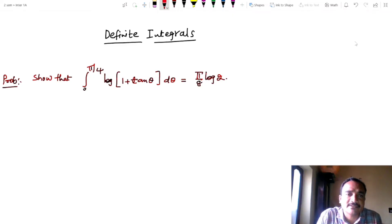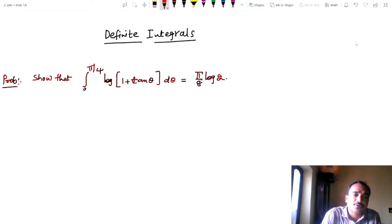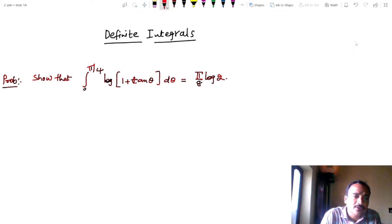Hi friends, this is Sreenivas, lecture in mathematics. This is our fifth video on definite integrals. In the next videos, the playlist link is available — click on it. Our problem: show that the integral from 0 to π/4 of log(1 + tan θ) dθ equals π/8 · log 2.